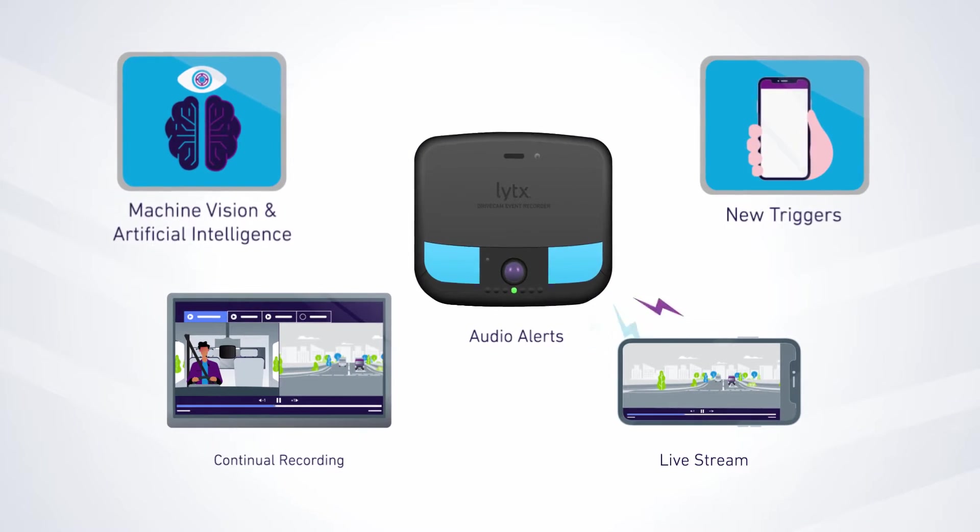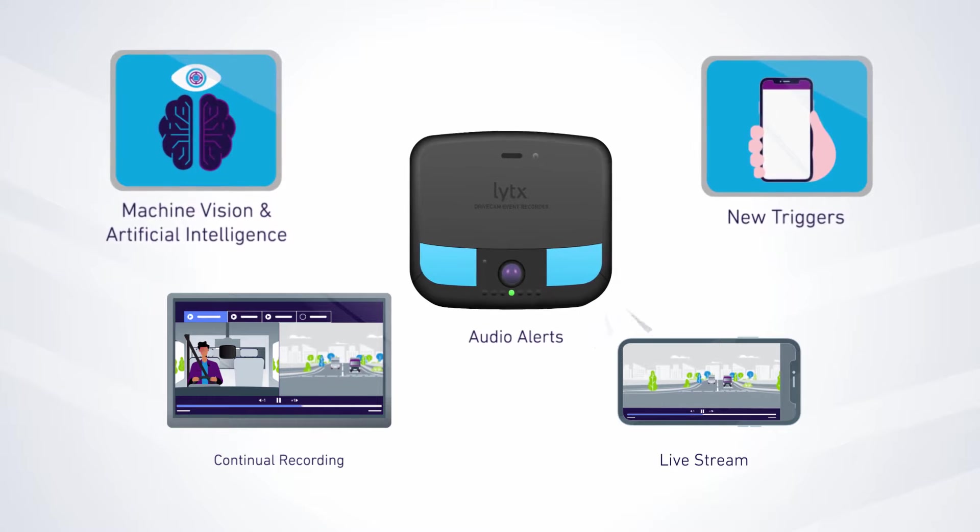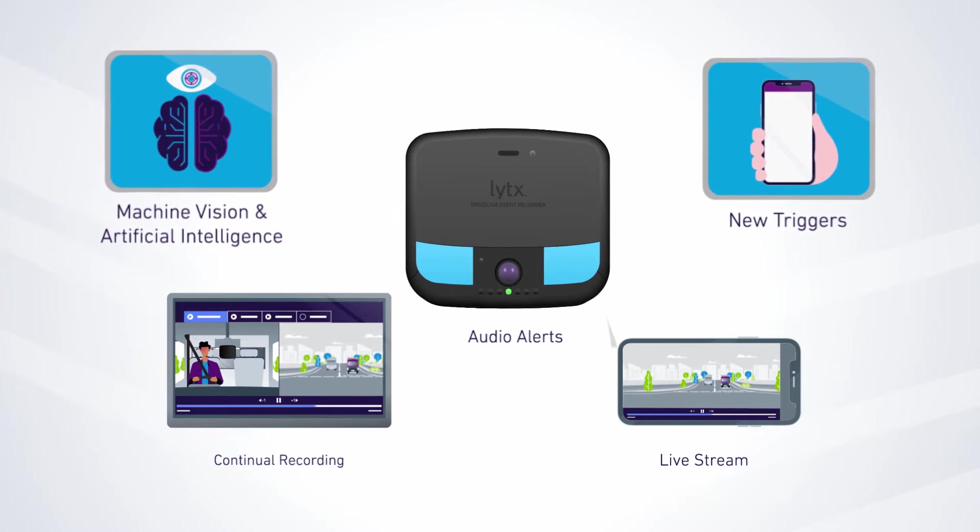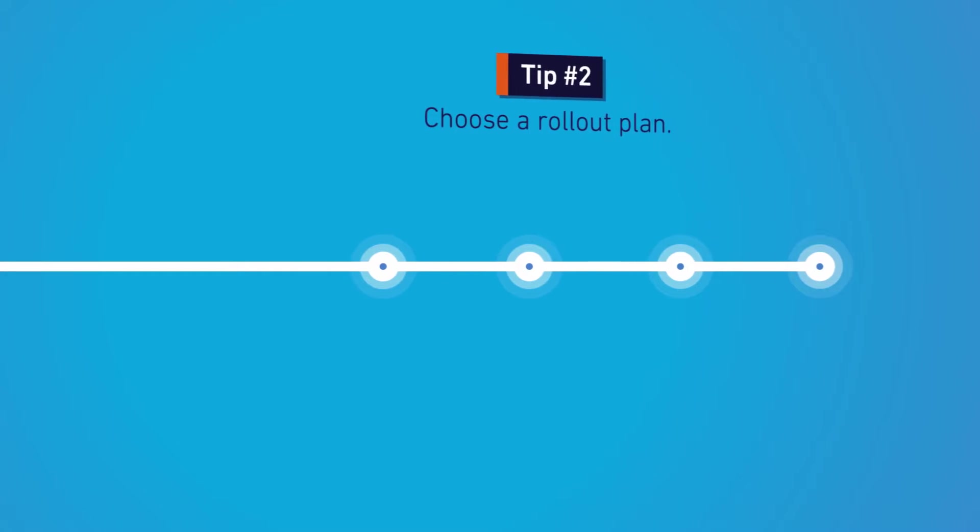We'll help you learn these features' capabilities so you can make the right decision for your business. Next, think about how you want to roll out these features.